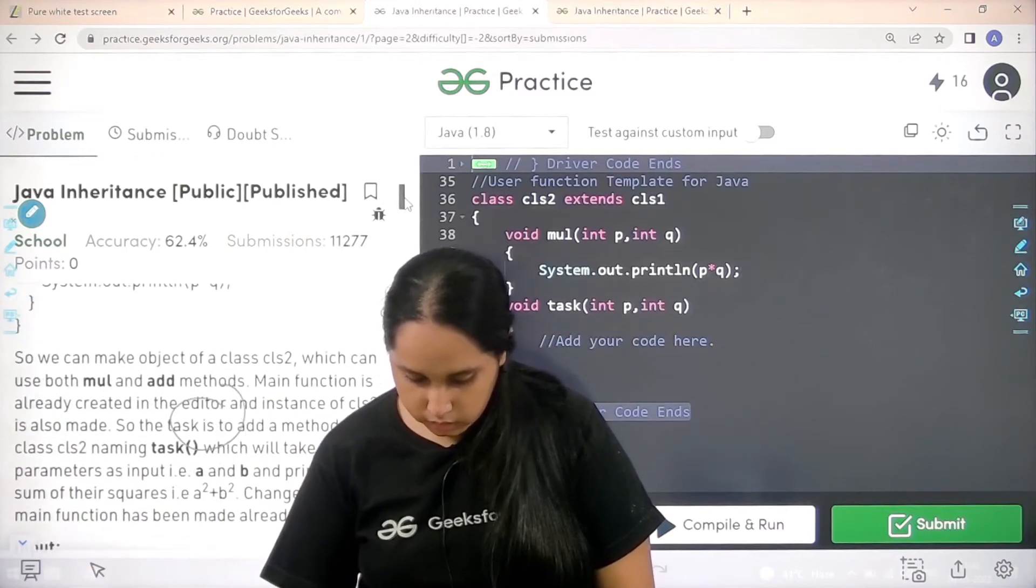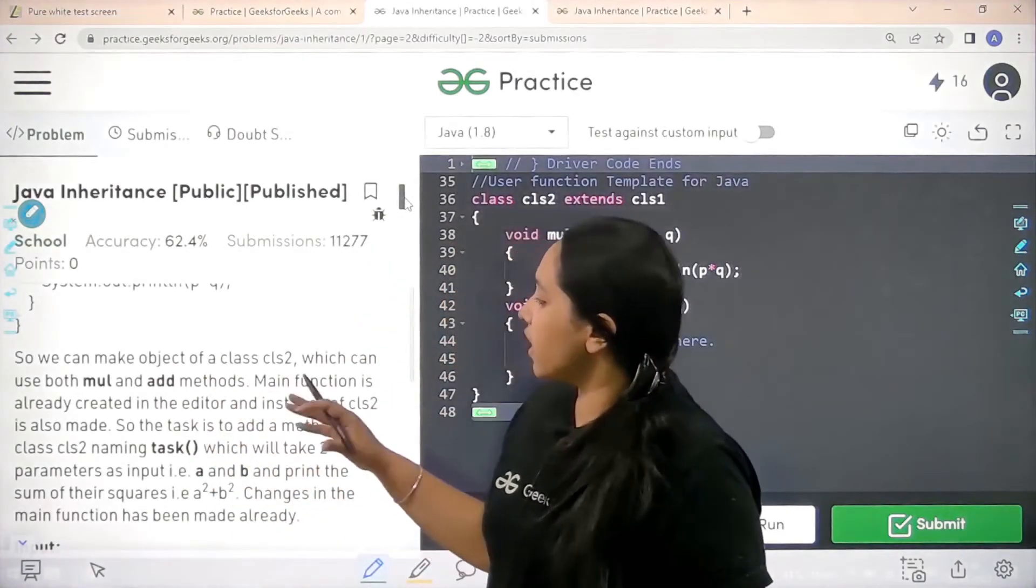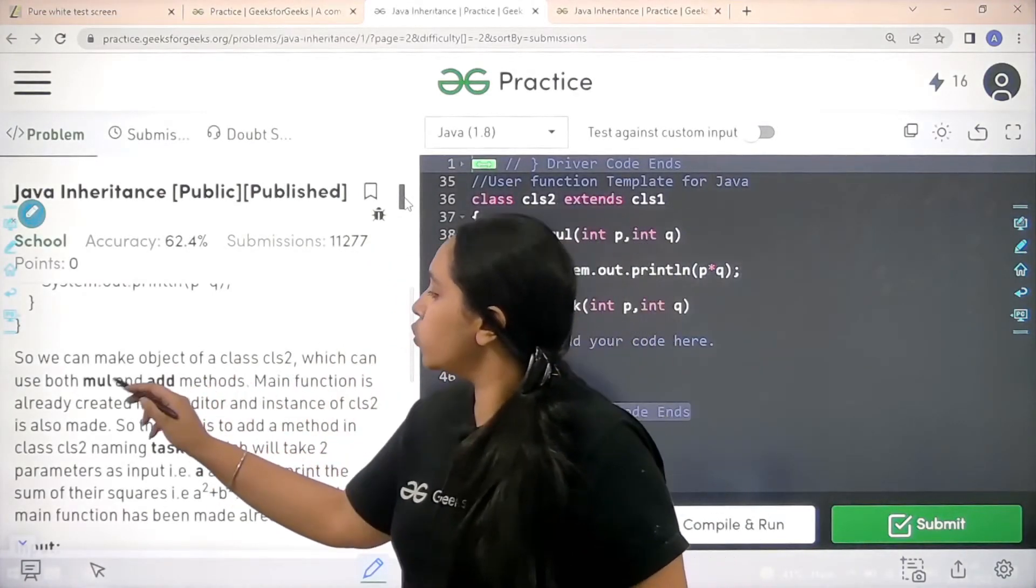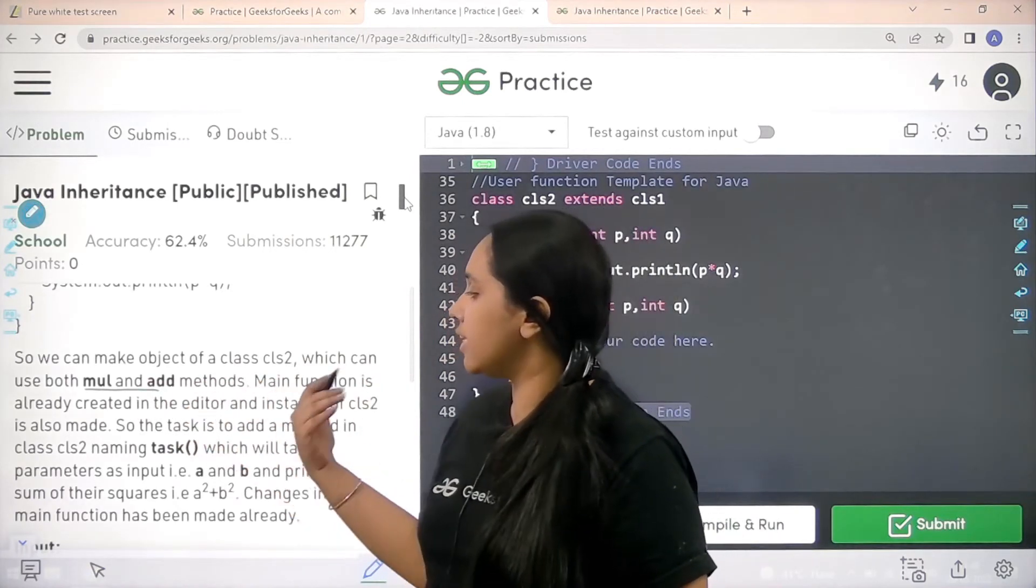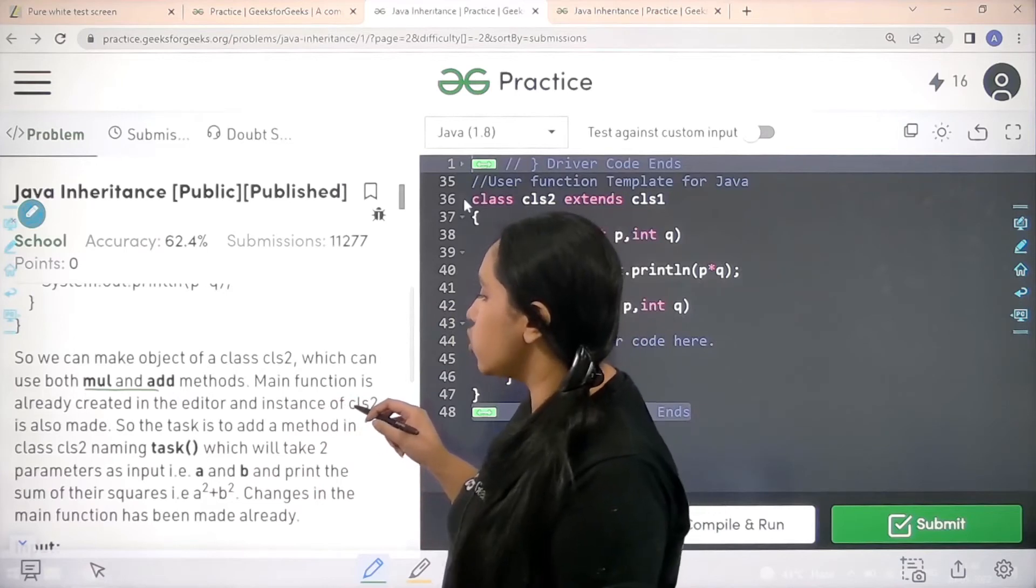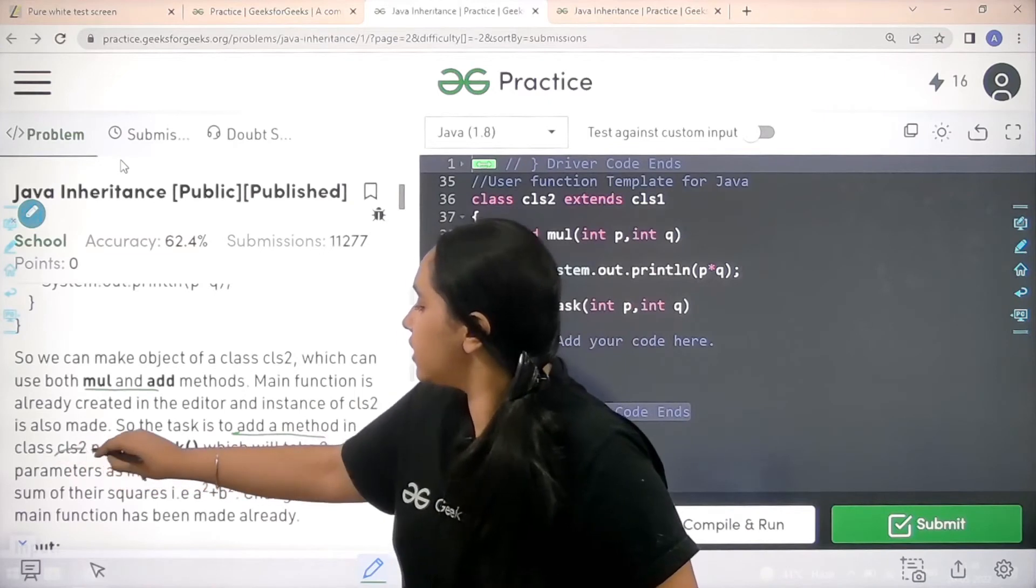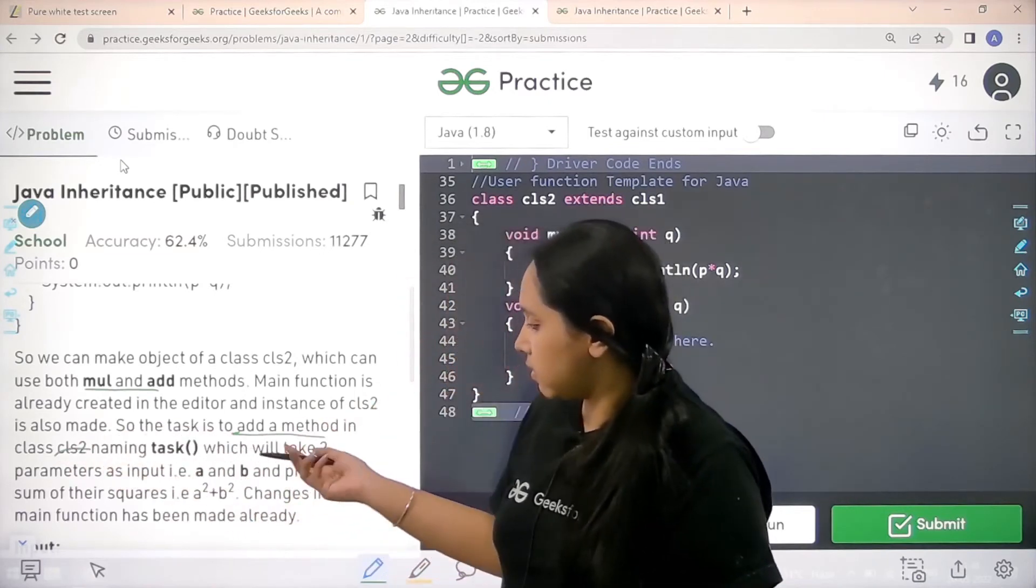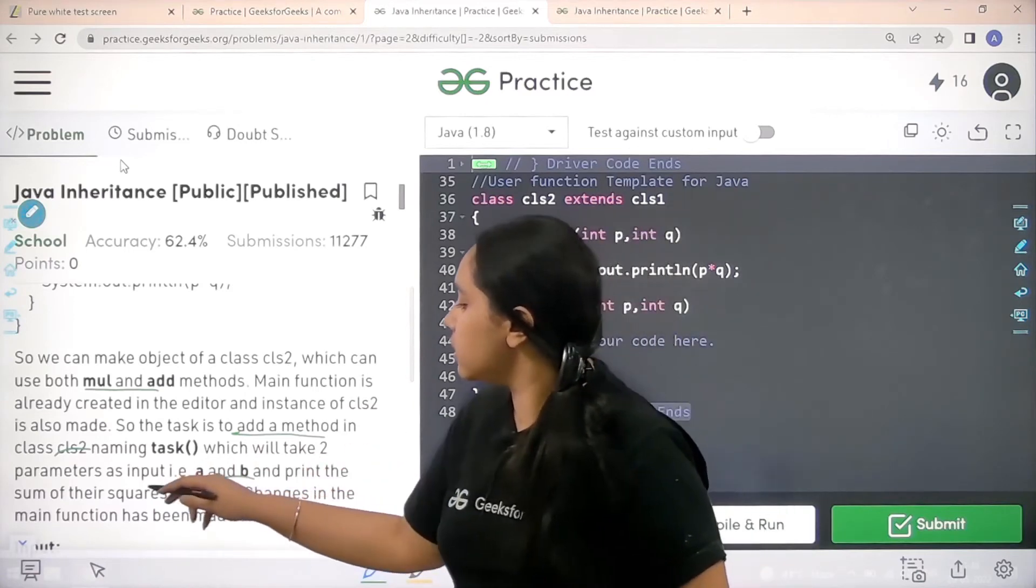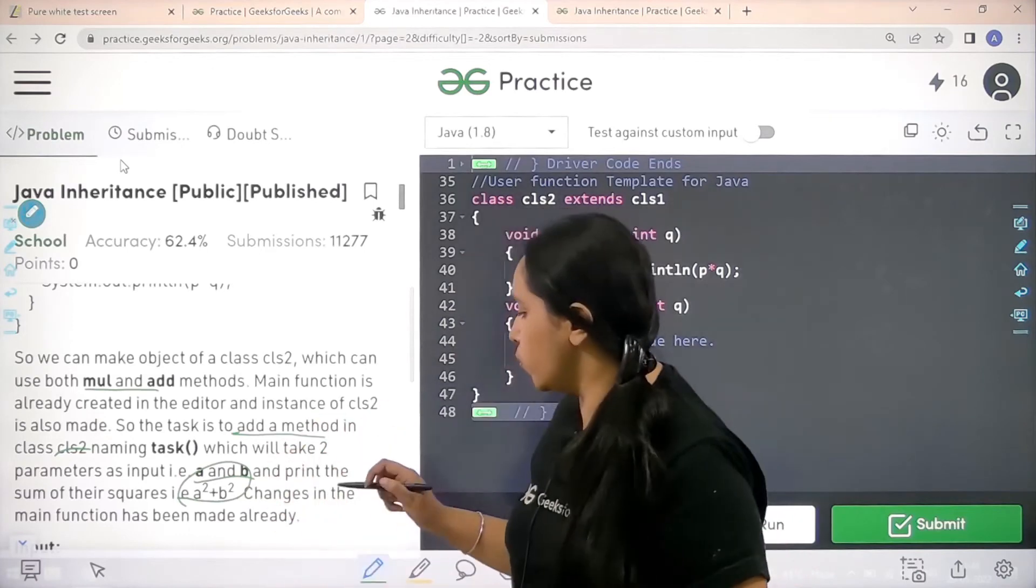So we can make object of a class C2 which can use both multiplication and add methods. Main function is already created in the editor and instance of class 2 is also made. So the task is to add a method in class C2 where task is to take two parameters as input that is A and B that means P and Q and print the sum of their squares. That is P into P plus Q into Q.